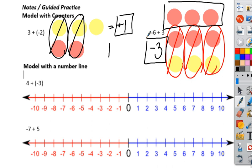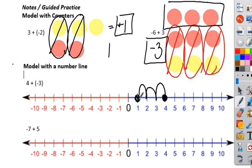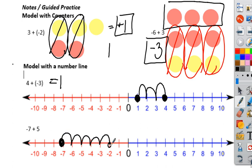Now let's look at modeling with a number line, where you're adding two integers with different signs. If we start at positive four and add negative three, we move left three spaces — one, two, three — landing at positive one. For negative seven plus five, we start at negative seven and move right five spaces — one, two, three, four, five — landing at negative two.